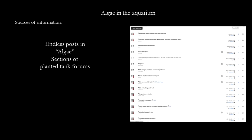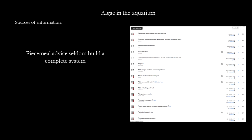The next place that many people go for information is forums. However, the advice can be quite random — sometimes it's excellent, often it's not. And they are rarely holistic solutions because everyone's tank is a bit different.